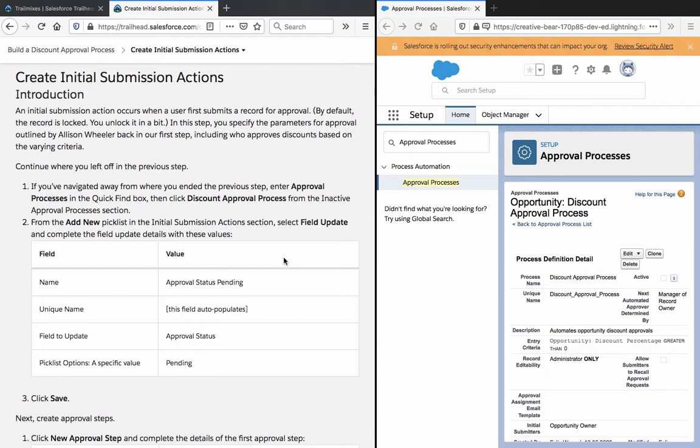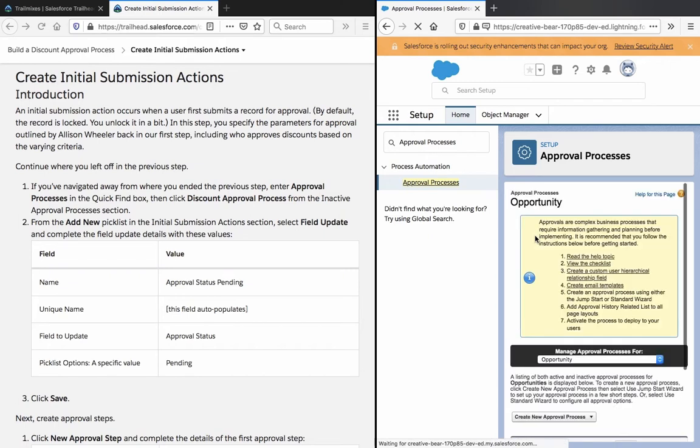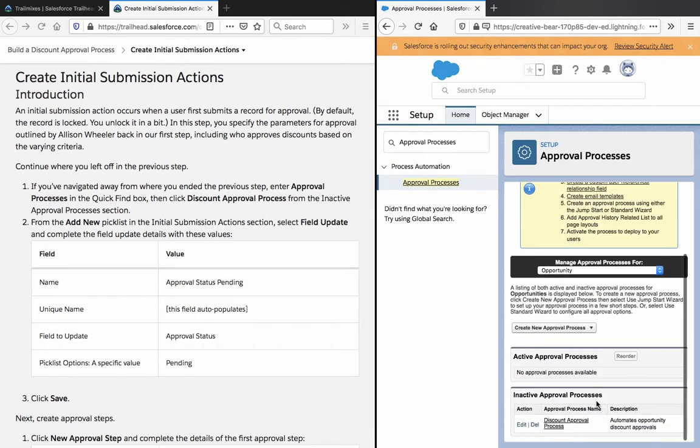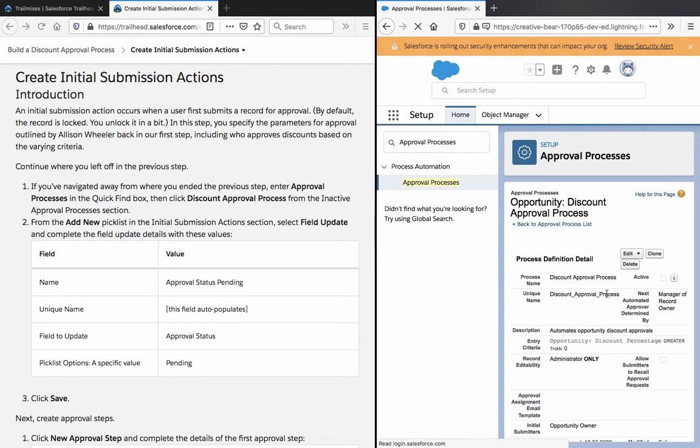If you have navigated away from the previous step and your approval process, we are still there. We are supposed to select the discount process from the inactive, so it's not active yet. Add it.